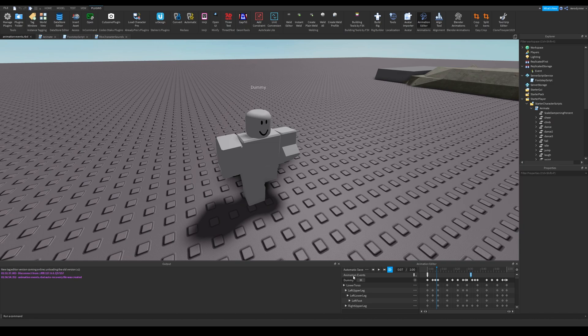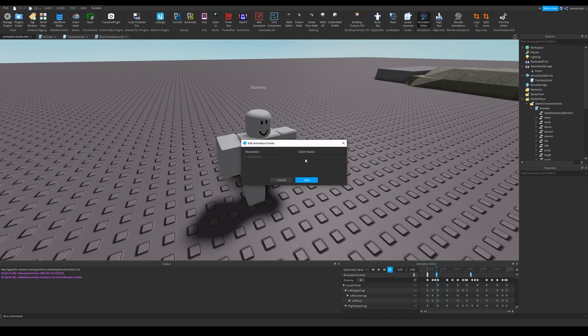Now a new line will appear. Add two animation events, on right footstep and left footstep. Name them something reasonable, because we will use them in scripts.